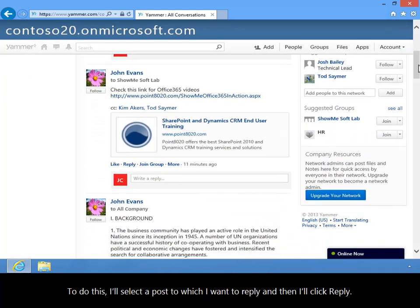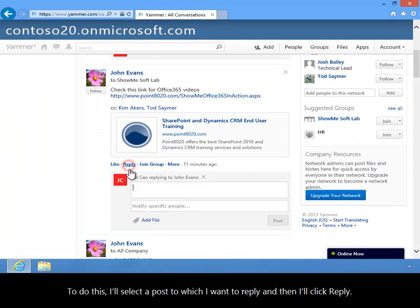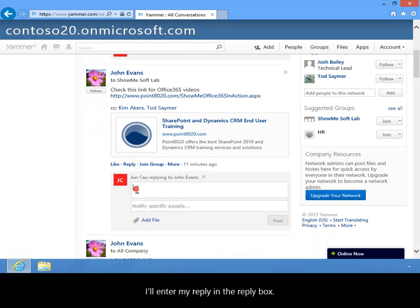To do this, I'll select a post to which I want to reply and then I'll click Reply. I'll enter my reply in the reply box.